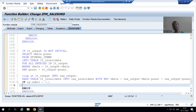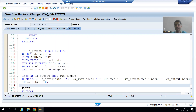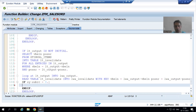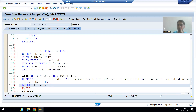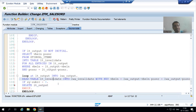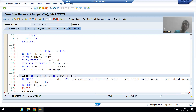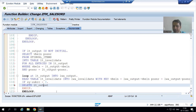In ABAP programming internal table operations, you can delete based upon a WHERE condition or based upon index. It is your choice. The preferred way is index. I will write: DELETE LT_OUTPUT INDEX LV_INDEX. We need to delete the record from LT_OUTPUT, not from LT_INVALIDATE — because LT_OUTPUT is ultimately passed to LT_FINAL which is used in the ALV output.